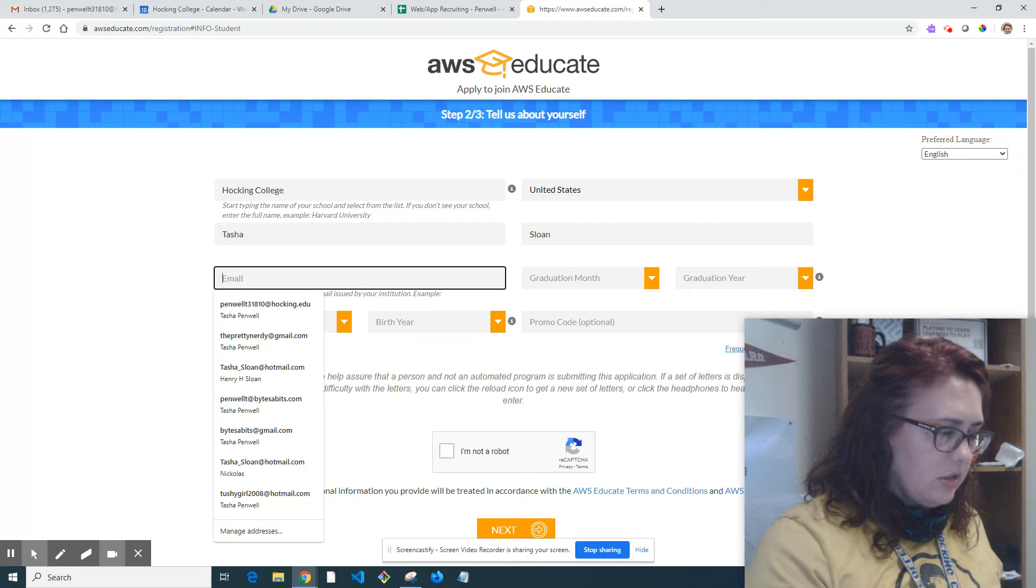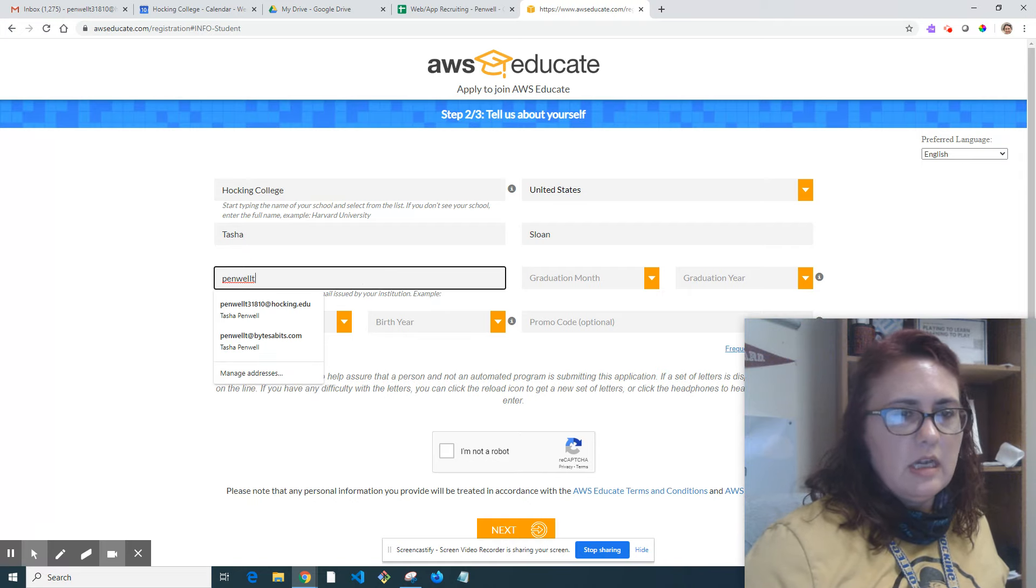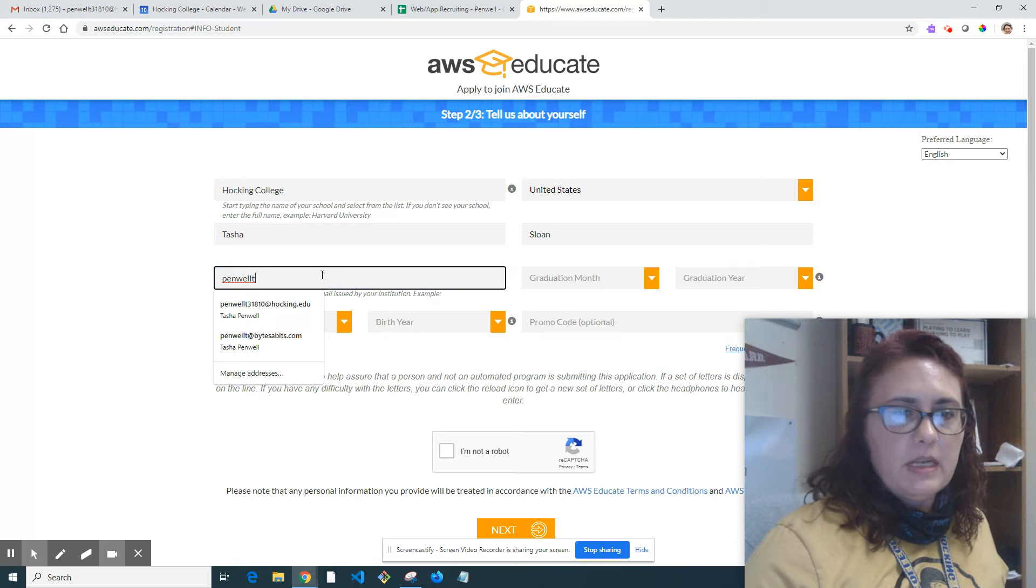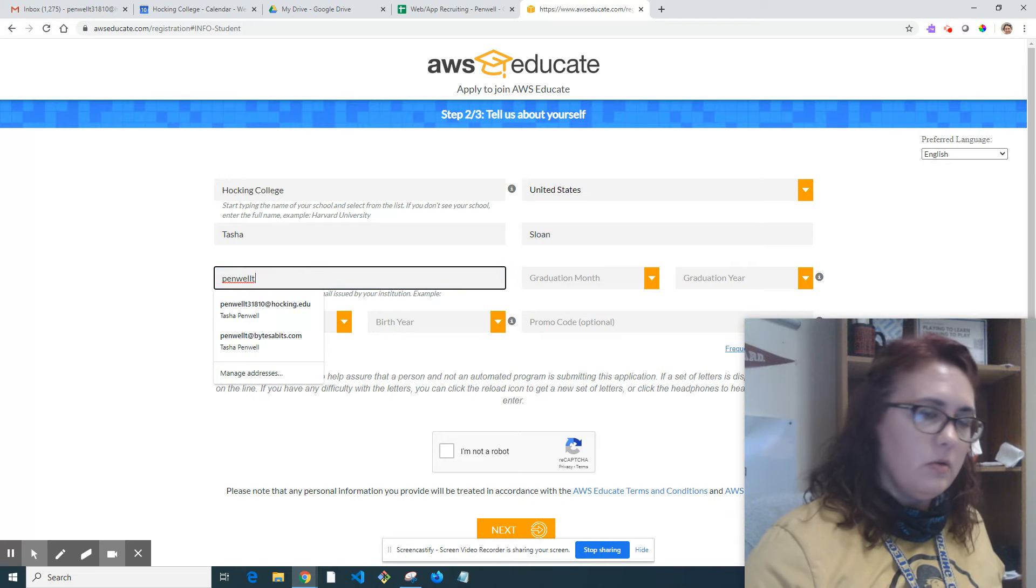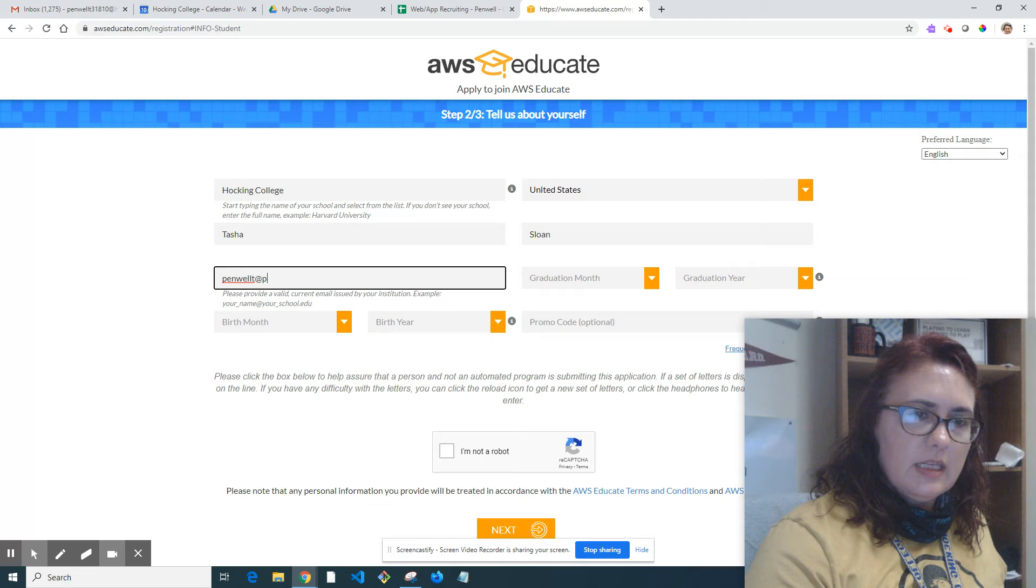I can't use my actual email because I already have an account, so I'm going to use something like this and see how it works.